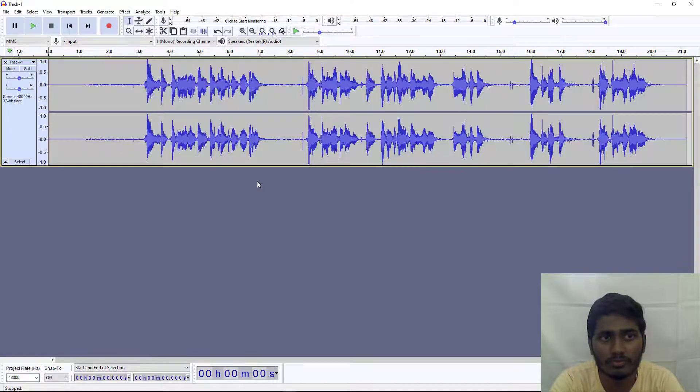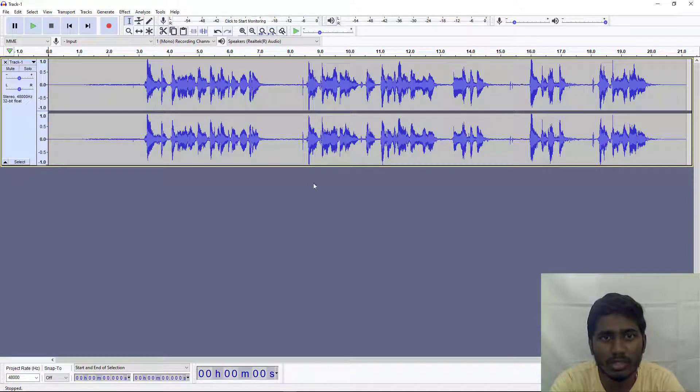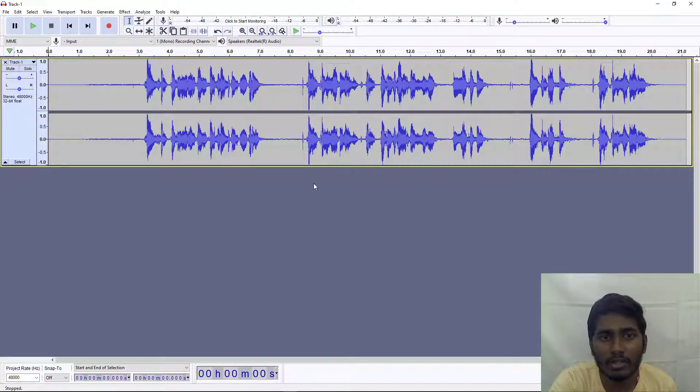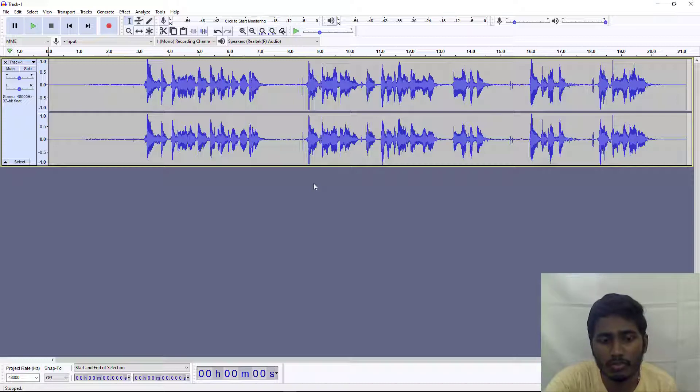Now you can see I have already a recorded audio which is not so good. Let me play it.